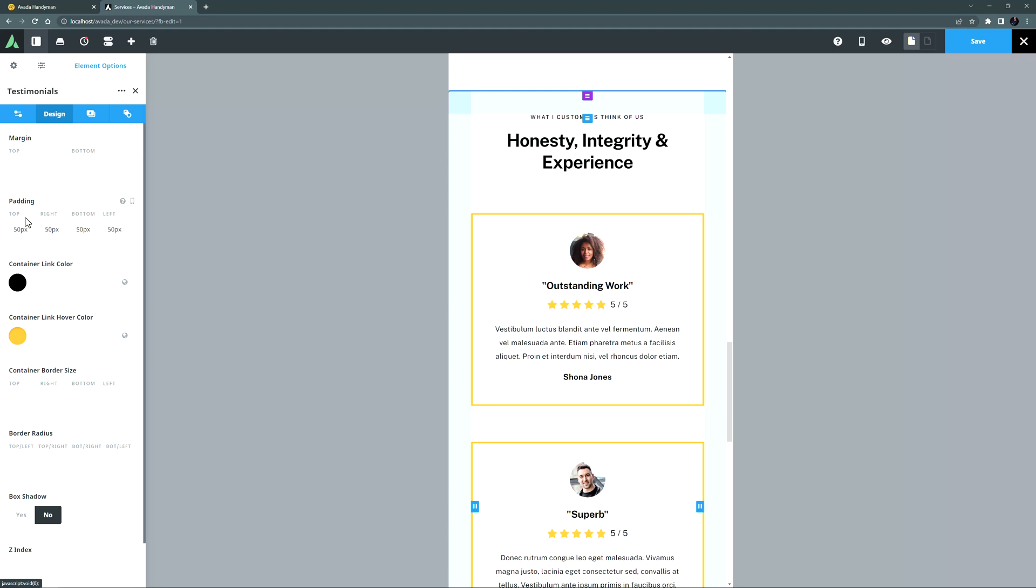As well as on columns and containers, most elements now have their own margin controls, which is really useful in some layout situations. With these easy-to-use and extensive margin and padding controls, you can layout your visual elements on the page in just the way you want.